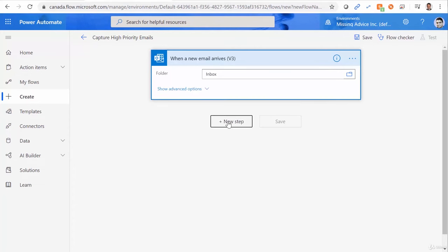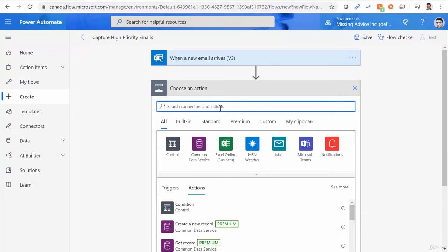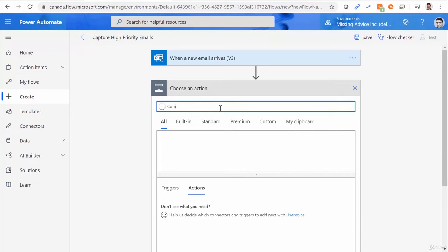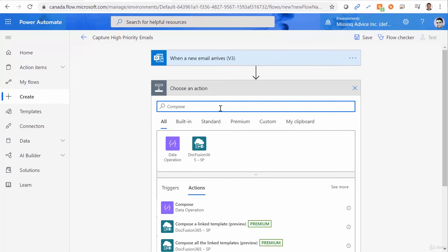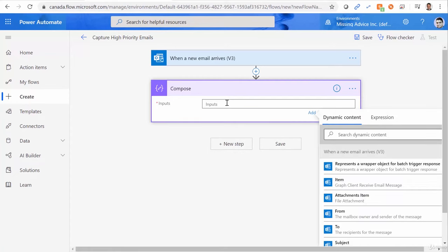And right after this, I want to capture the email body. In the next chapter, we will learn how to capture this email body and, for example, save it in a SharePoint list or do something useful with it. At the moment, I just create a compose action. And I click on this compose. And I want to capture the body here.